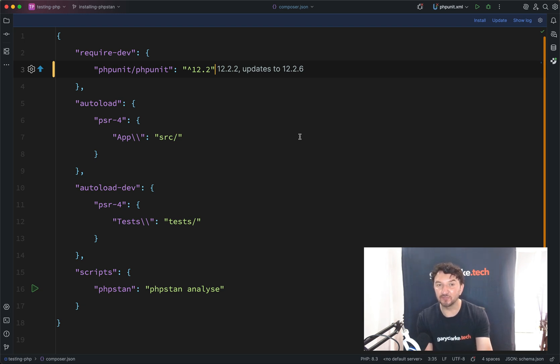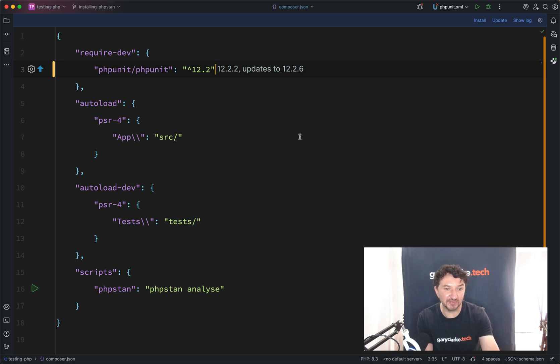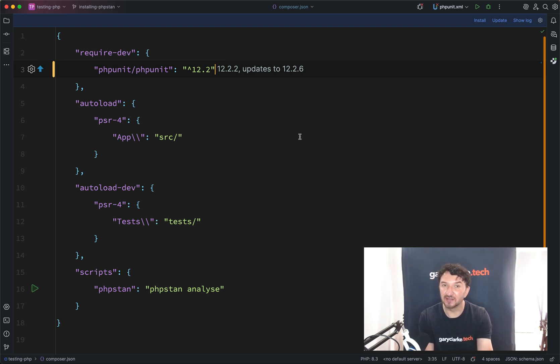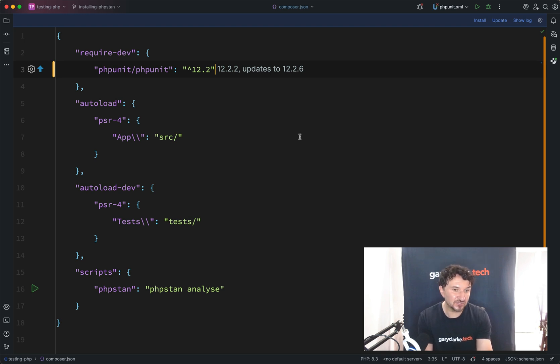Well, not anymore, because we have tools like PHPStan, which can analyse your code before you run it, and find these little problems and report them to you. And so that's what we're going to do here.